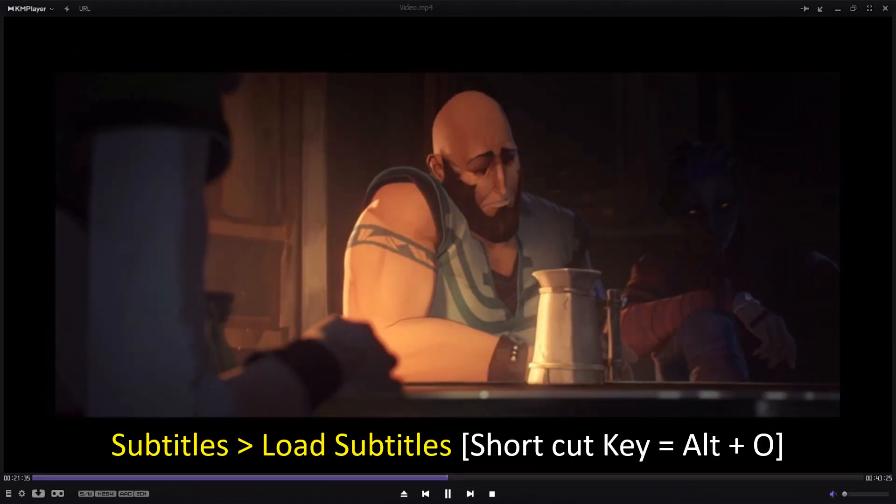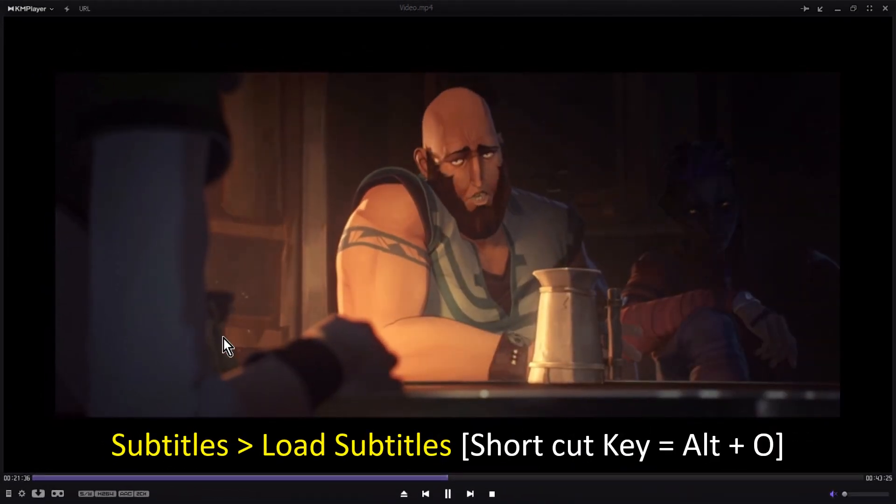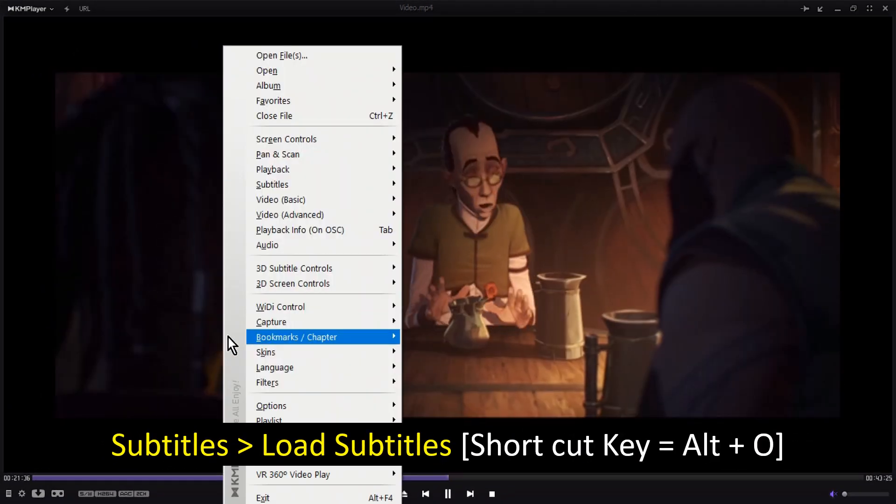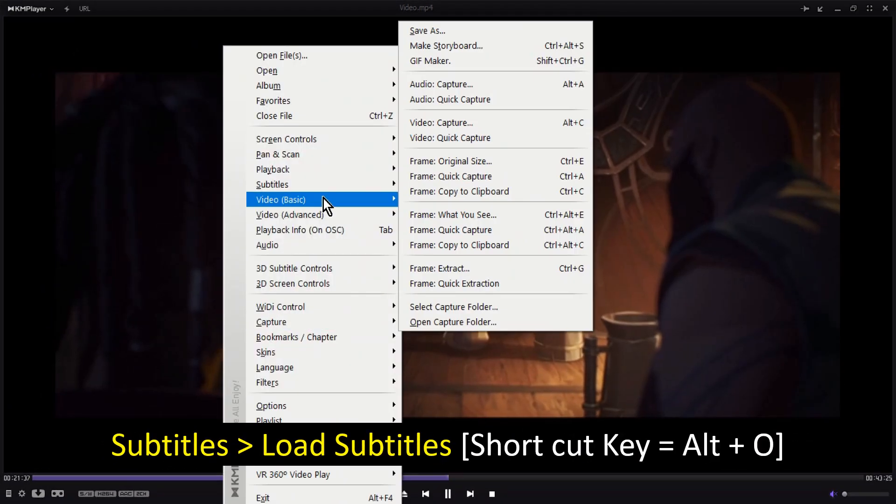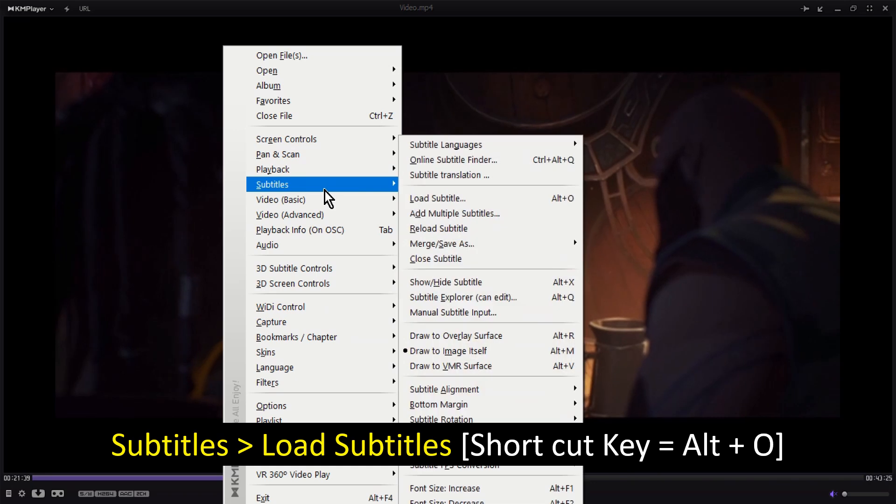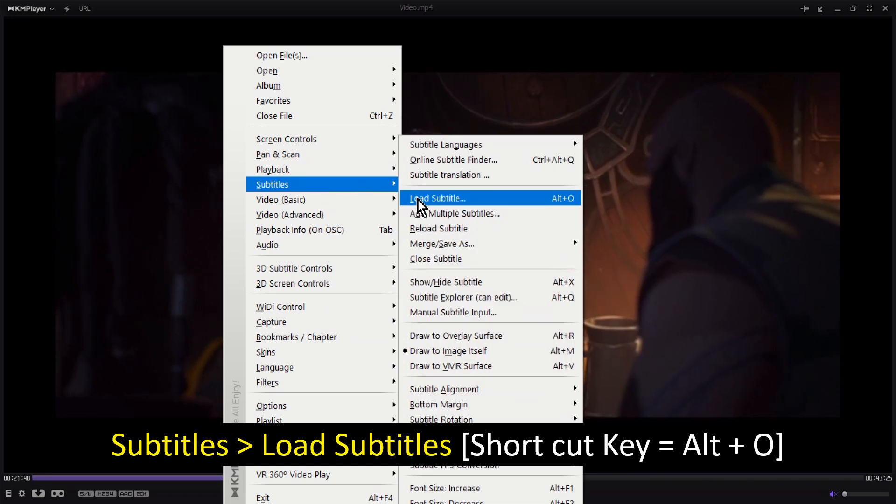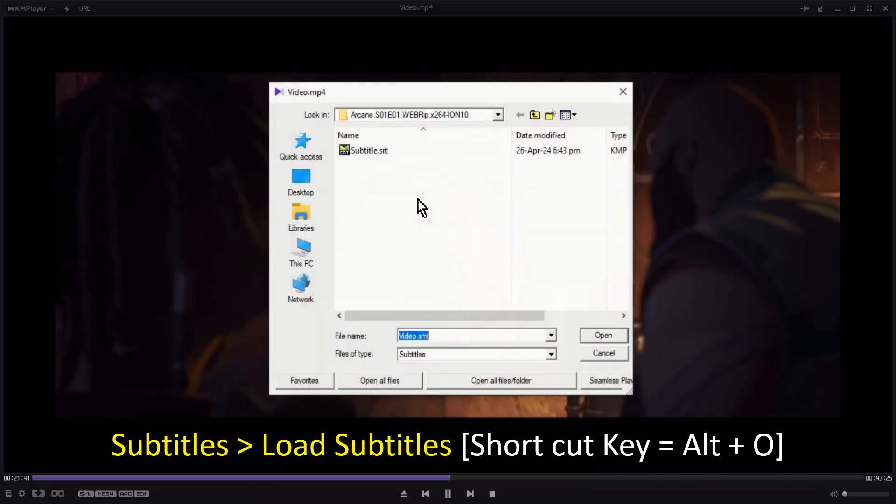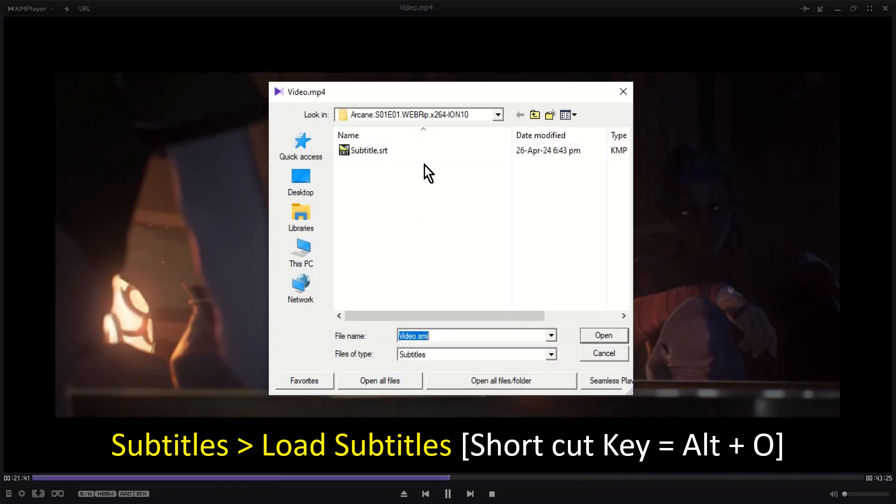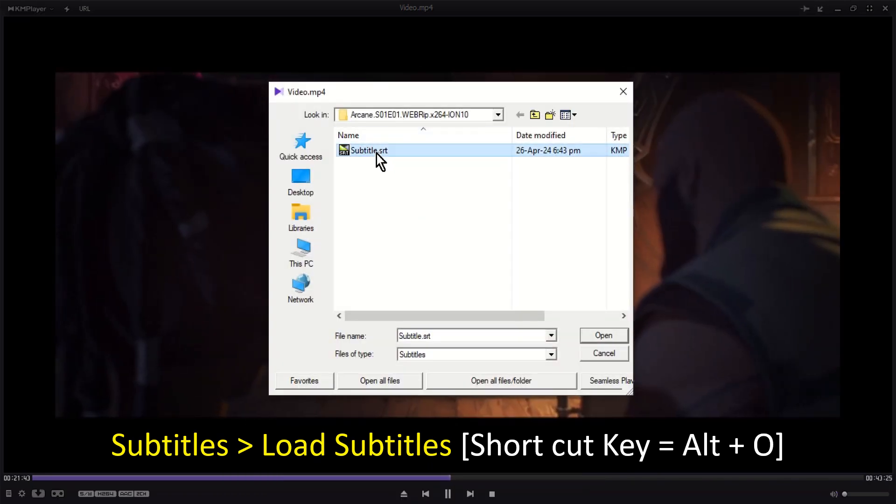To load subtitles manually, right-click on the player, point over to Subtitles, and click Load Subtitles. Browse and open the subtitles file.